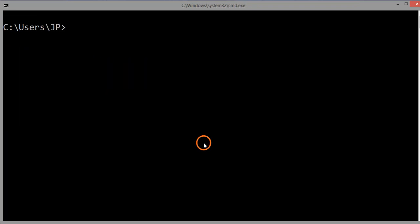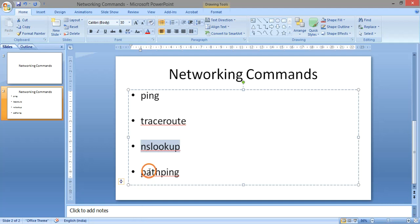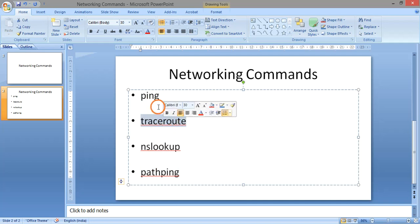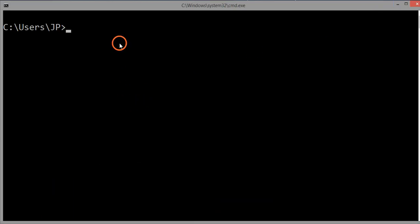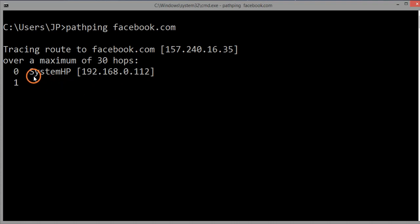The last command is pathping. Pathping is a combination of the information given by ping and traceroute, along with some extra information. The command is 'pathping' followed by the target domain — I am giving facebook.com. First you will see the hops like in tracert, but without times yet.